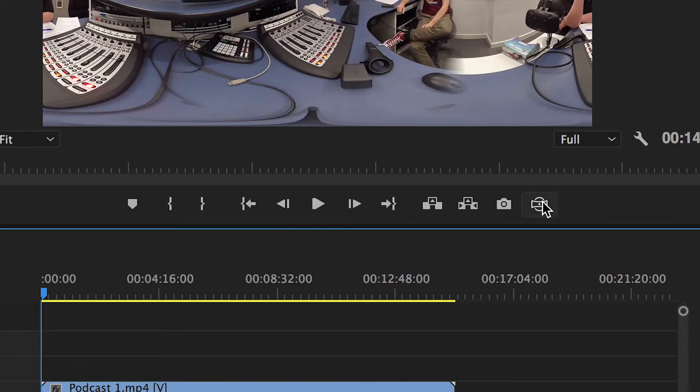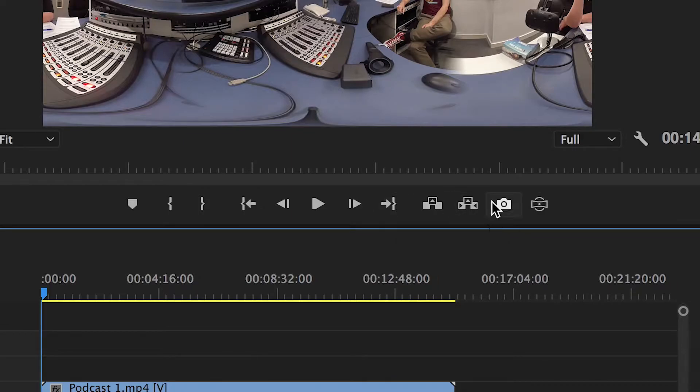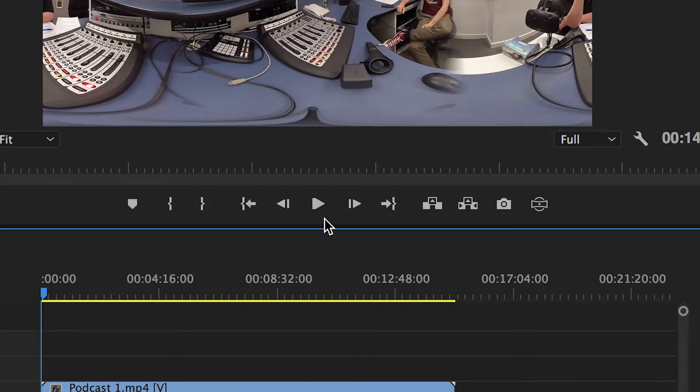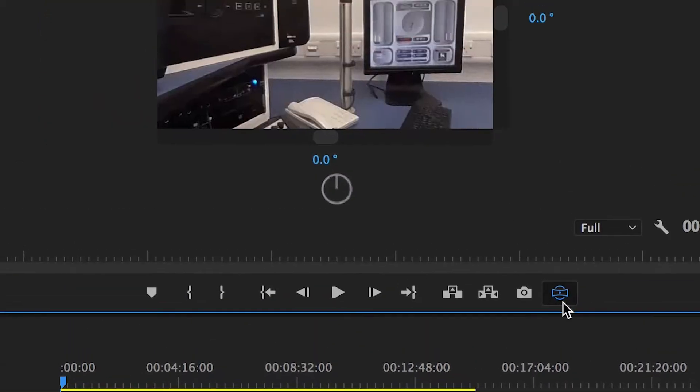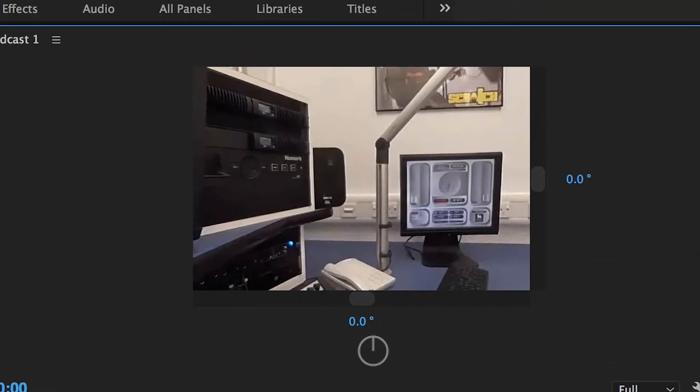So if I was to go ahead and toggle this VR video display, which I showed you guys how to bring into this toolbar in Premiere in the previous video tutorial - which was how to edit 360 degree video, if you haven't seen that you can check that out on NewRealityNetwork.com or on our YouTube channel. Anyway, if I was to go ahead and toggle that VR video display...